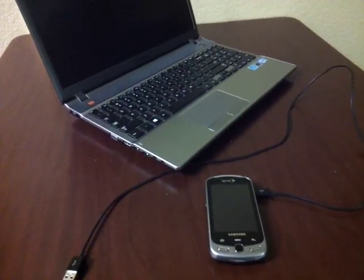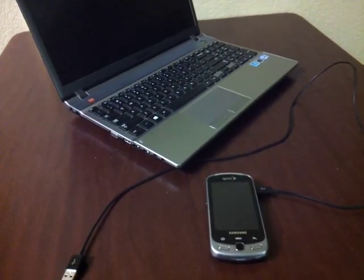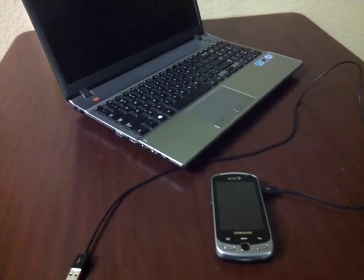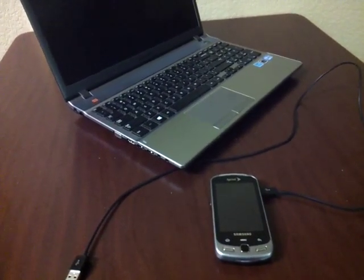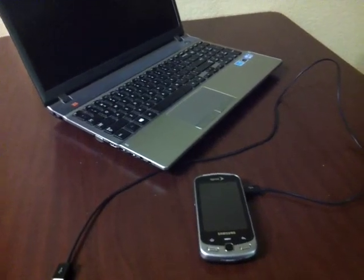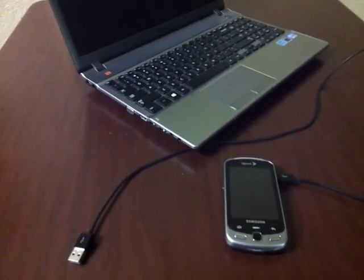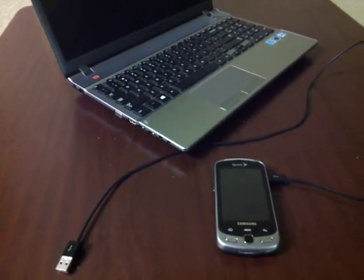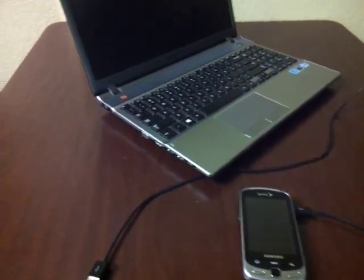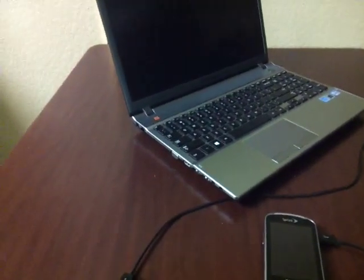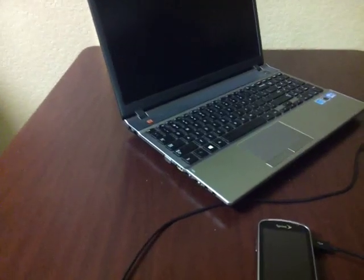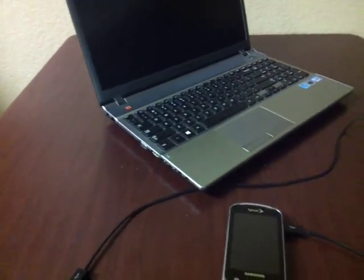Today I'm going to show you how you can charge your cell phone, your smartphone, or any other USB-powered device using your laptop without the laptop being on.